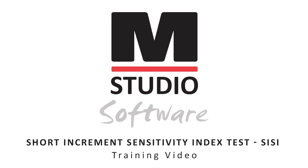Today we are going to review the Short Increment Sensitivity Index Test and how to perform that test within the Medrex Studio software.